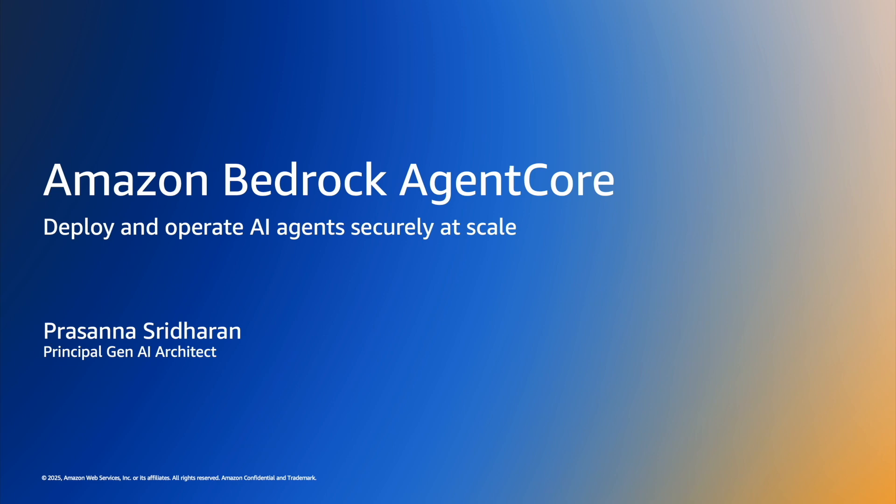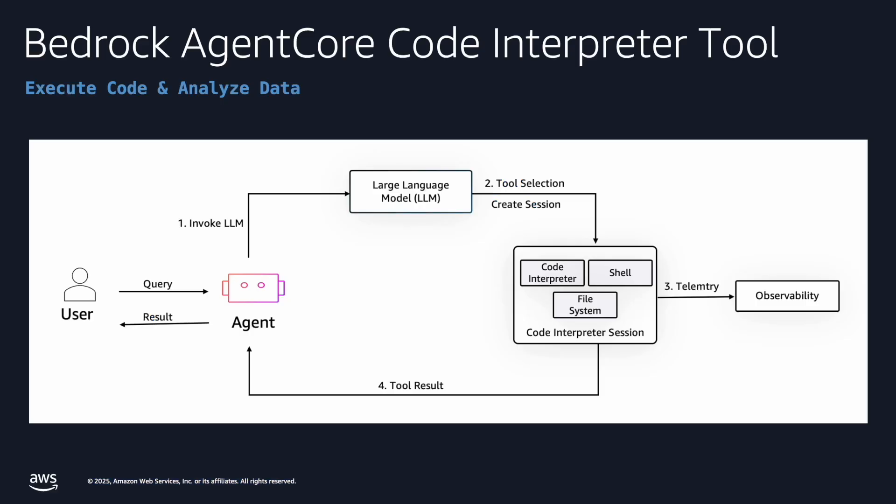We have two built-in tools as part of the Agent Core. One is the Code Interpreter, the other one is a browser tool. In this video, we are going to cover the Code Interpreter tool.